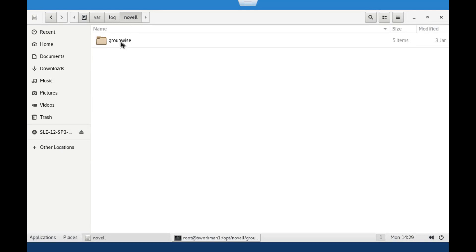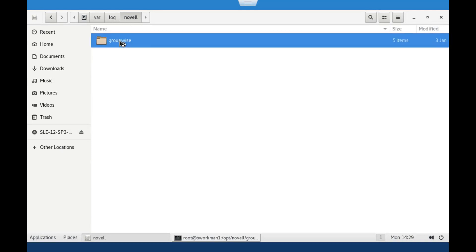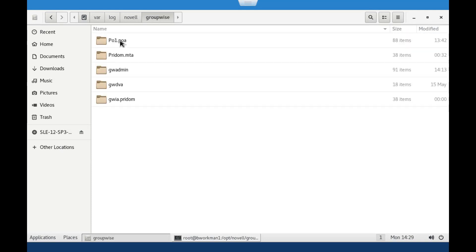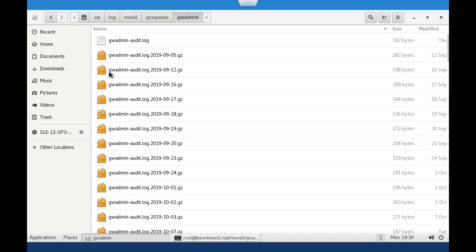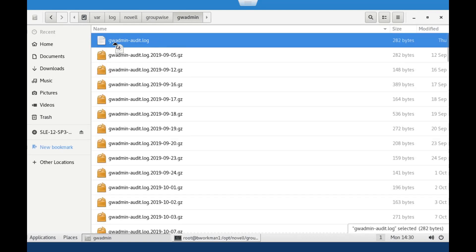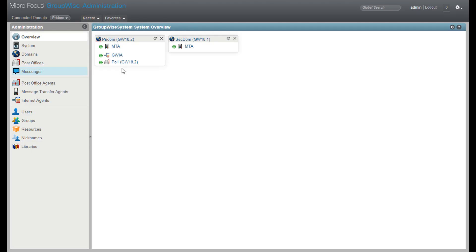Following a restart of the agents, you will see a new log file show up under var.log.novell.groupwise.gwadmin. The log file is named gwadmin-audit.log. It will contain basic information about all admin tasks that are performed in the admin console.